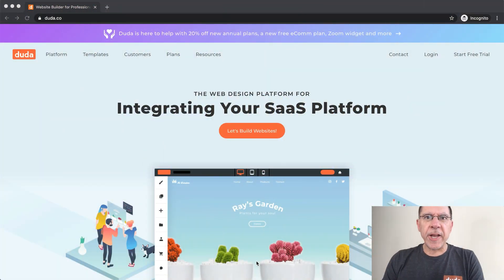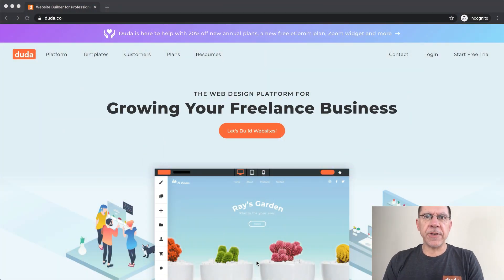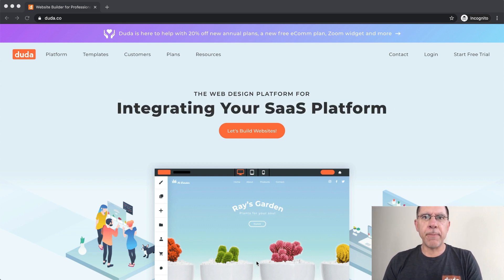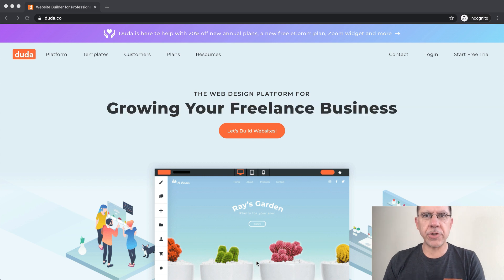Hi everybody, my name is Chris and over the next five minutes or so I'm going to show you how to import a WordPress blog right into Duda.